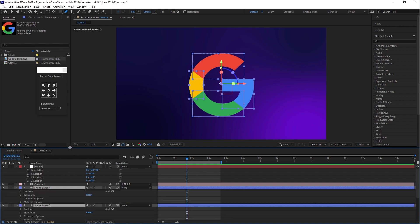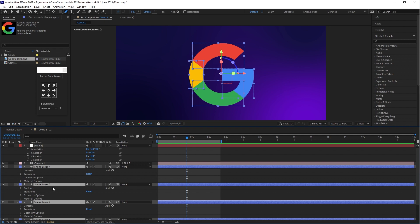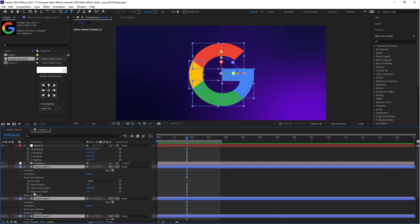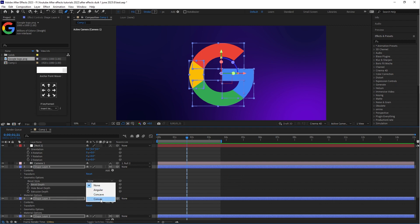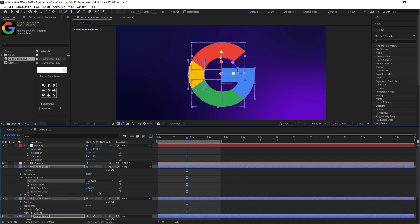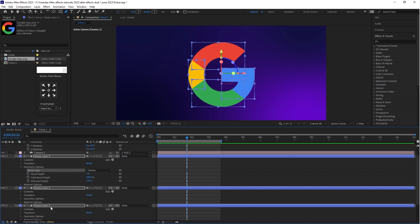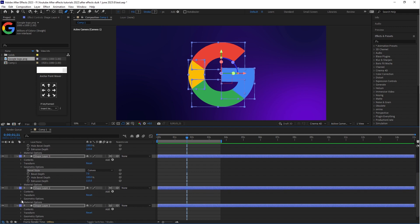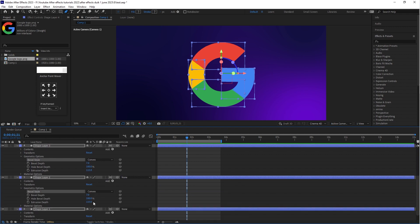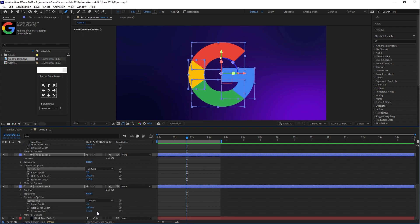Again select all shape layers. You can see a Geometry option in each shape layer. Open the Geometry option — set Extrusion Depth to 115, Bevel Depth to 7, and change the Bevel Style to Convex. The values apply automatically to all shape layers since all are selected at the same time.